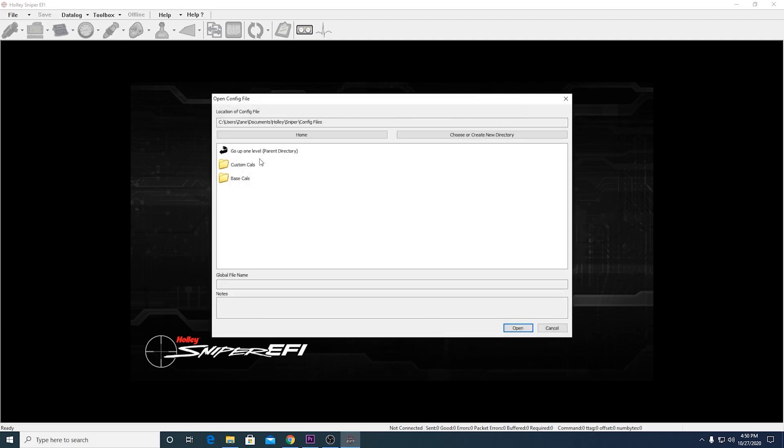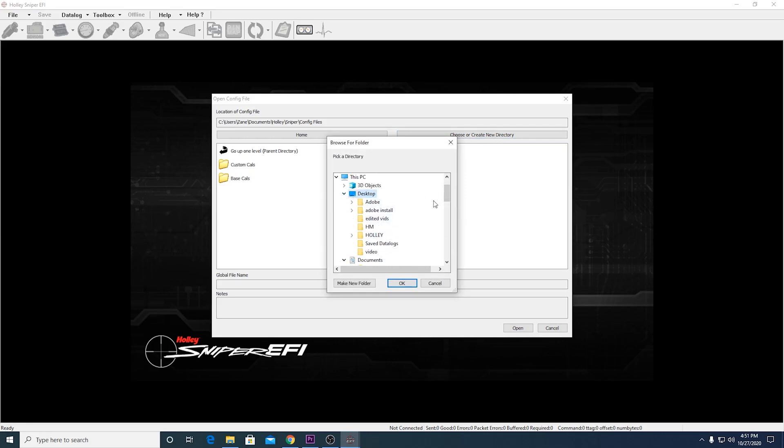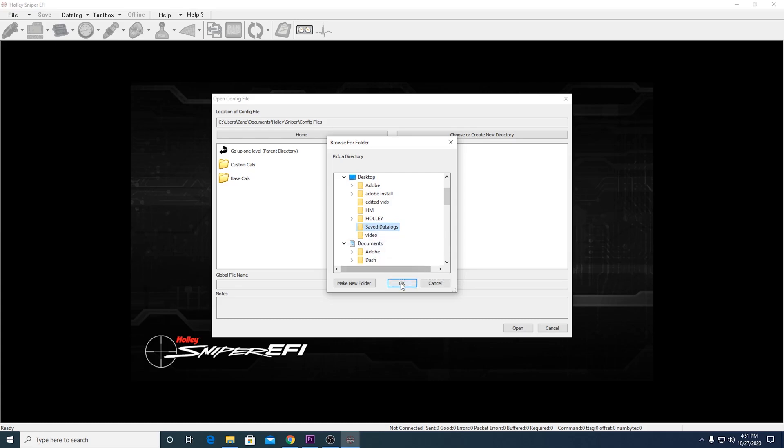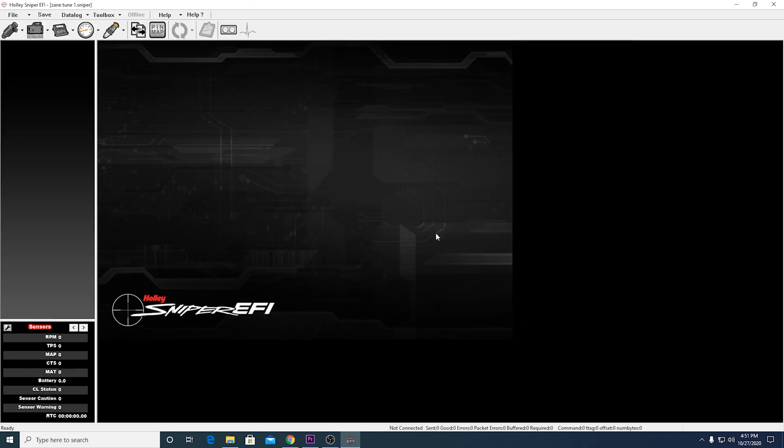So go ahead and hit that. And you can ignore this stuff over here. I would just go to choose or create new directory. Hit that. And then I just save my tunes onto my desktop. So I have to find the file, which is under save data logs. Hit OK. And here's mine right here. Zane tune number one. Go ahead and open that up.